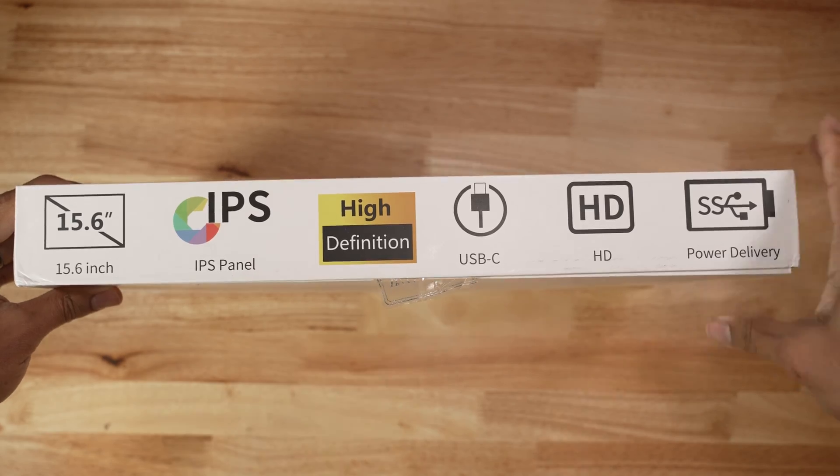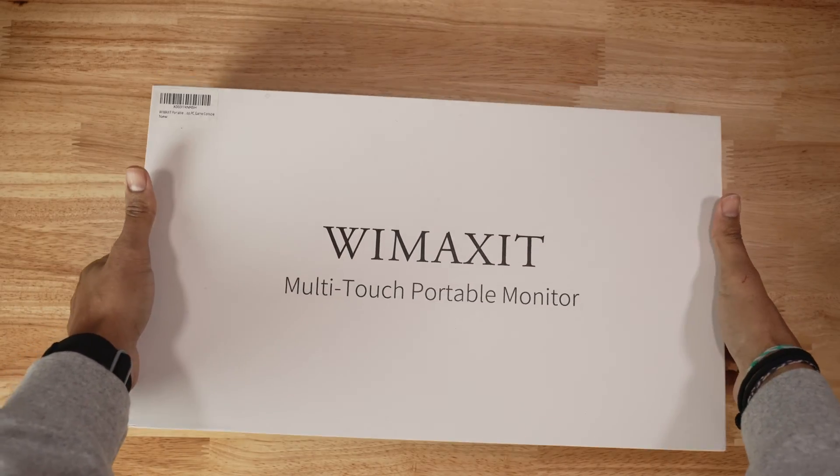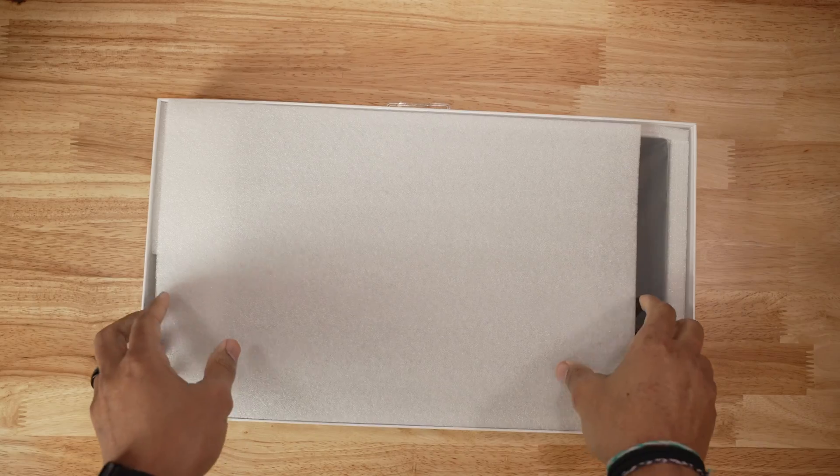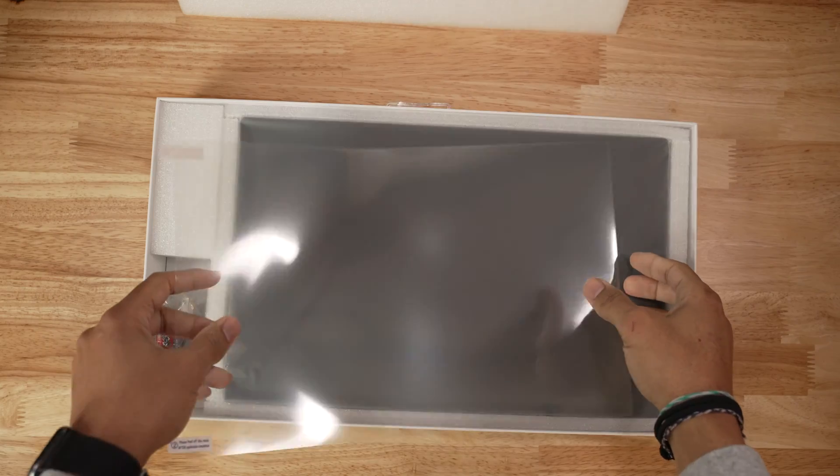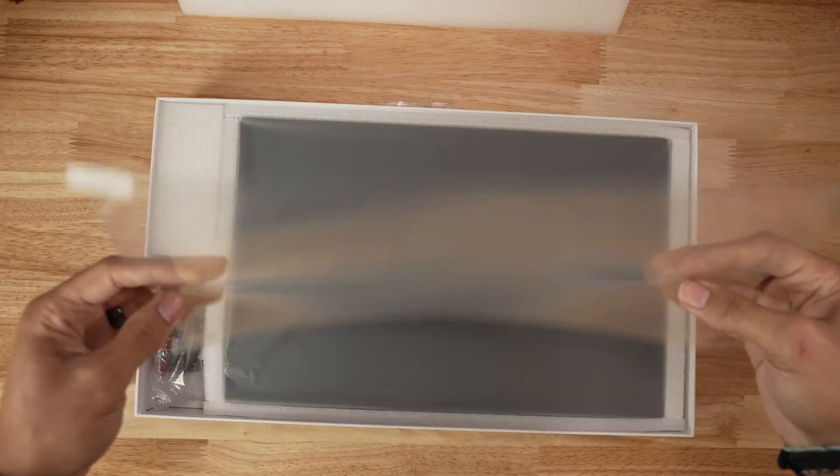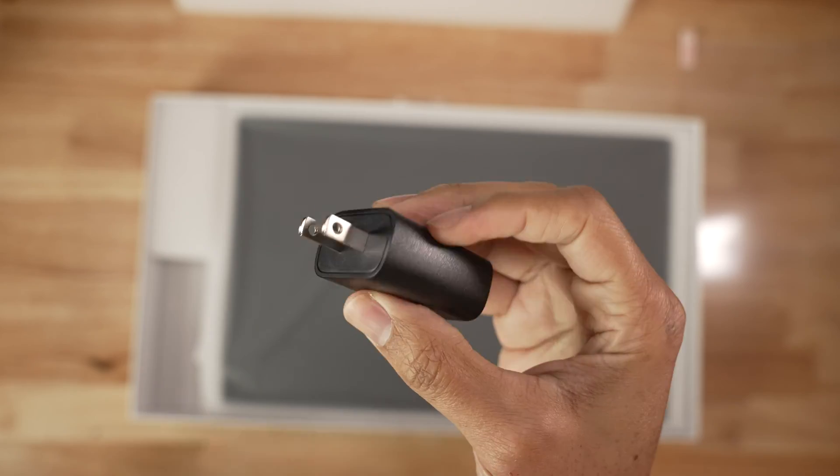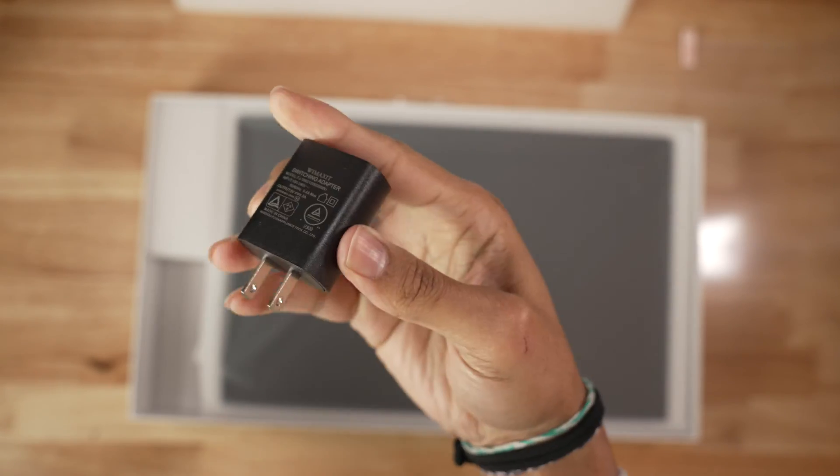This is a 15.6 inch touchscreen IPS panel which is 1920 by 1080 or HD. It comes inside the box with a screen protector. This is not a tempered glass screen protector, it's just a normal scratch resistant protector.